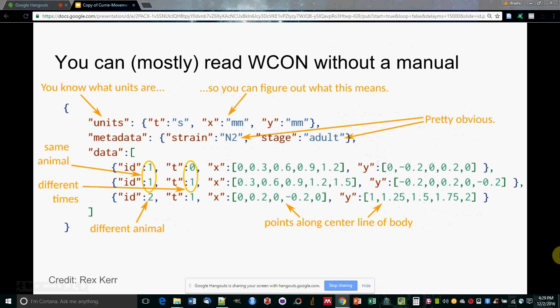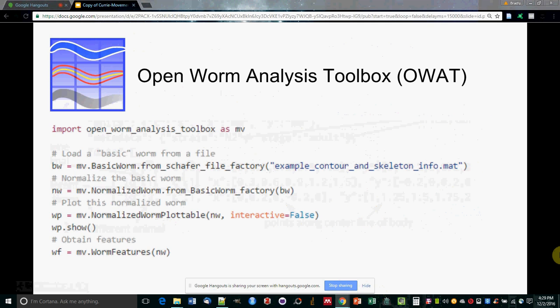WCON is a subset of JSON, and it's been designed to be human readable as well as suitable for large-scale computer processing. We've written libraries that read and write WCON in Scala, Python, MATLAB, Julia, R, and Octave.